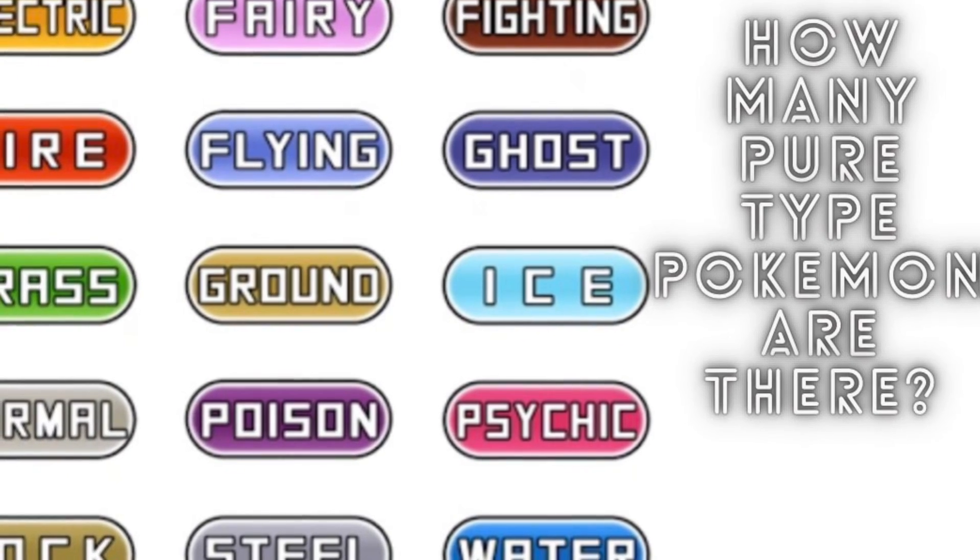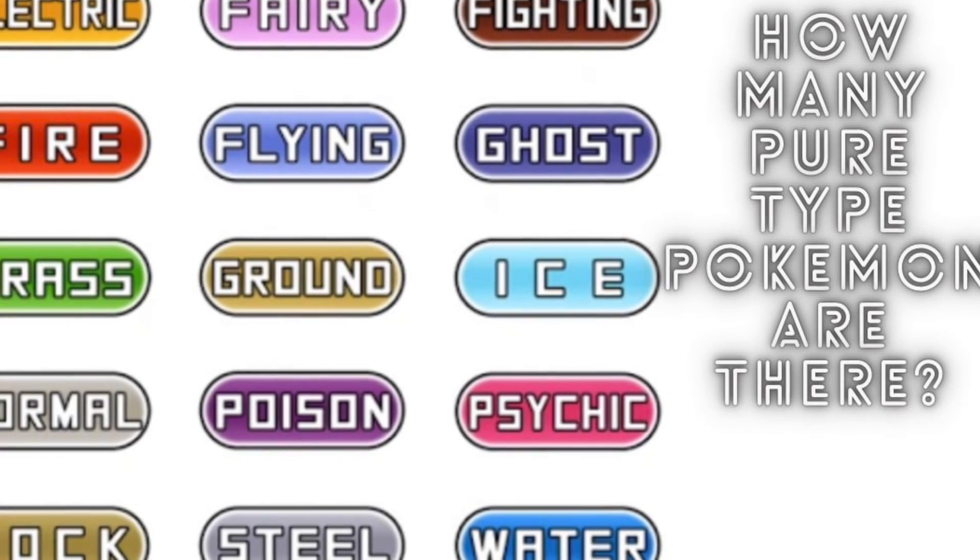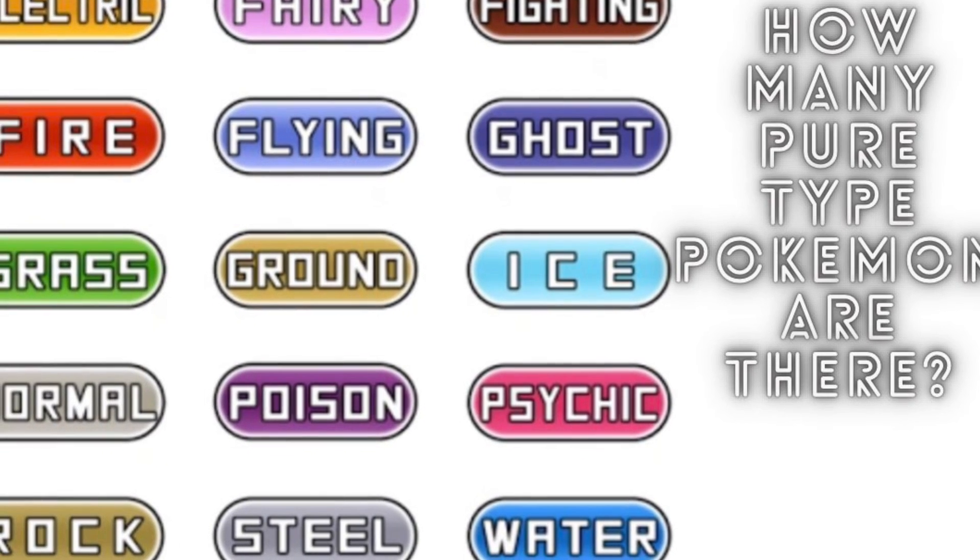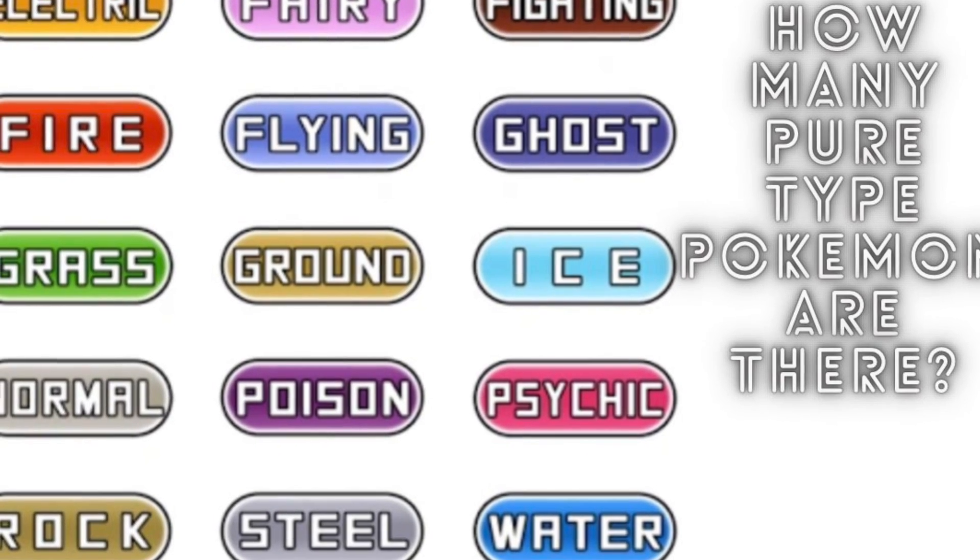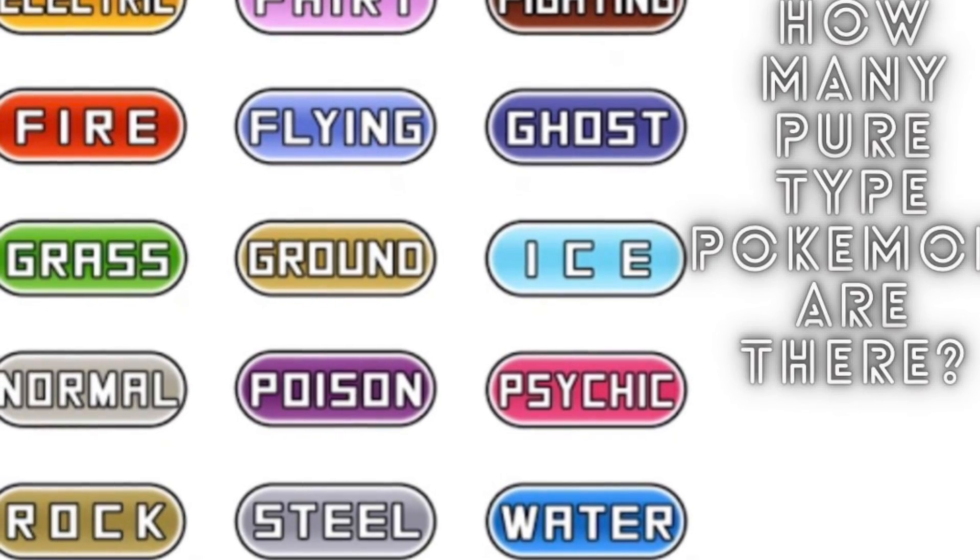Hi, this is just a list I made of how many pure type Pokémon there are. So let's get into it.